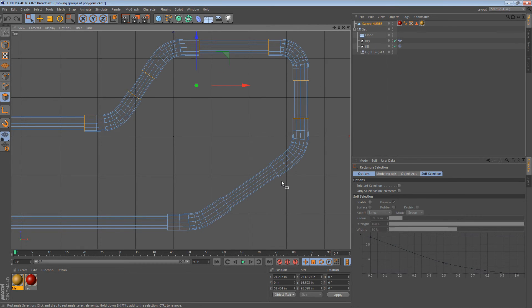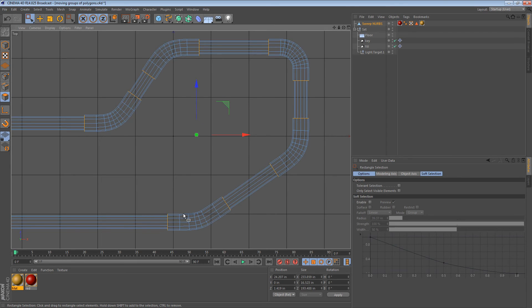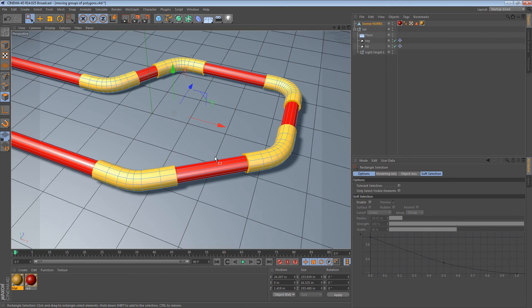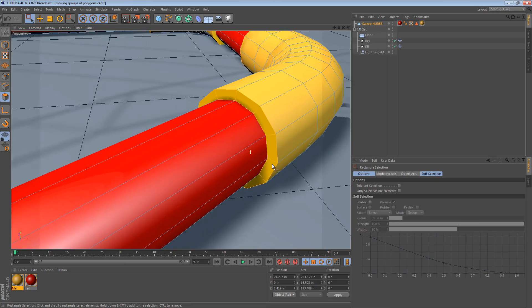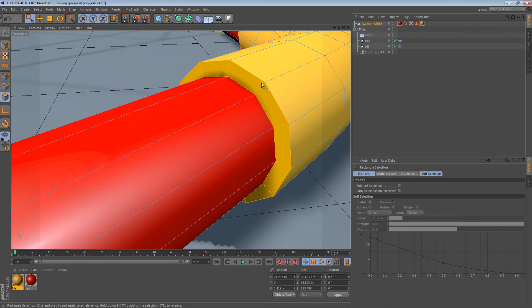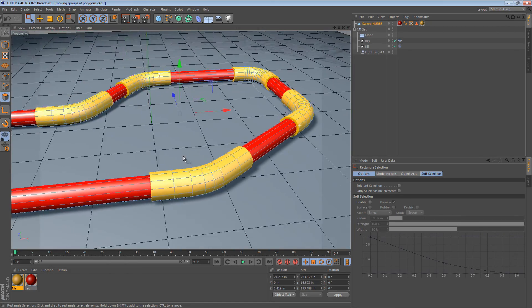So... Oops, selected too much there. So, I have all of these faces, these orange ones at the sides selected.